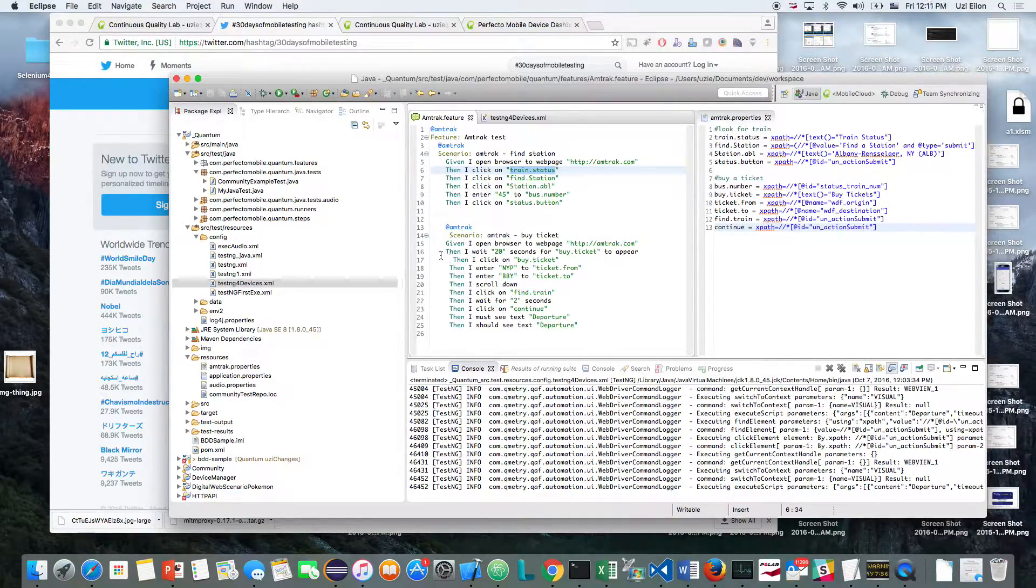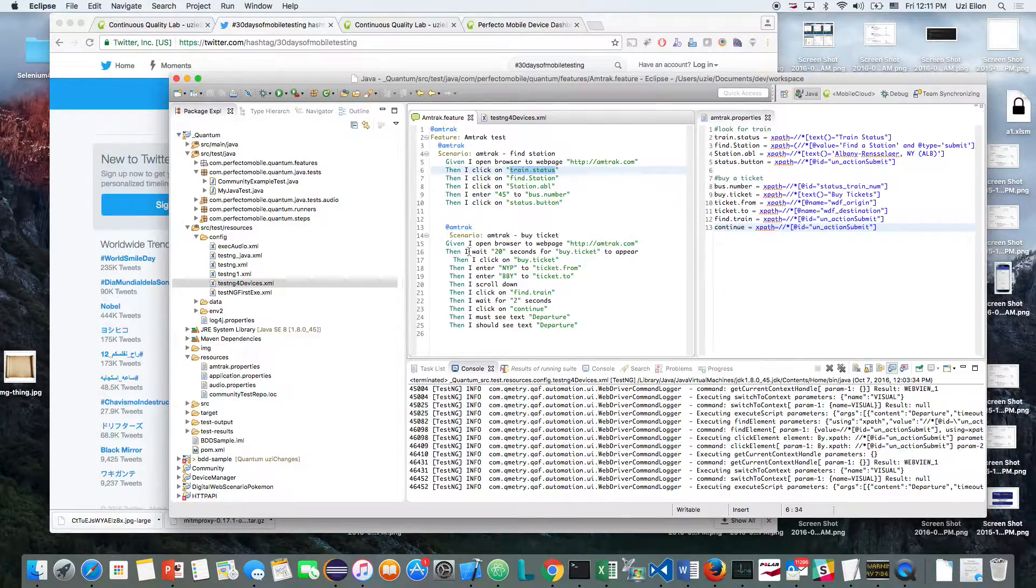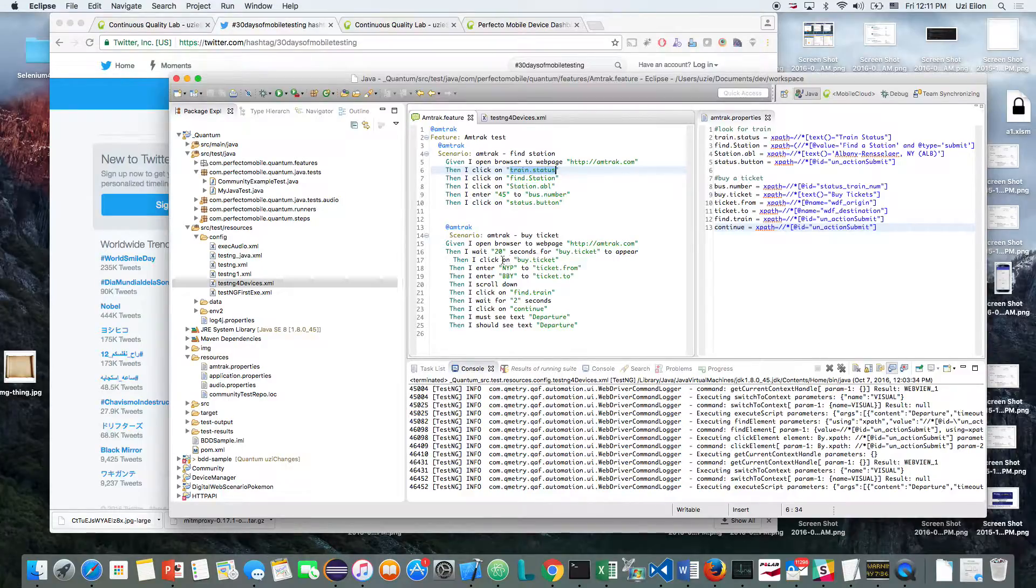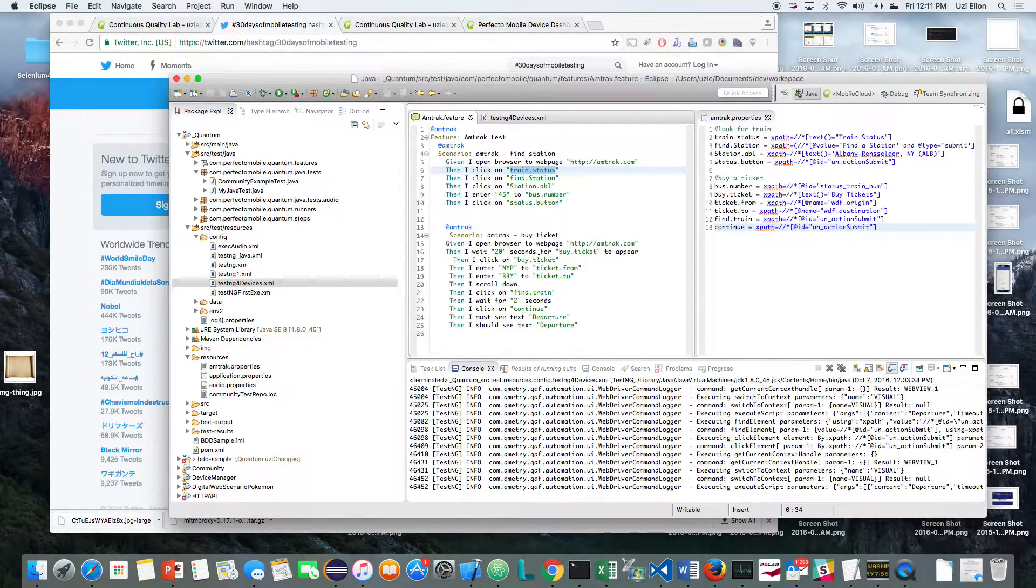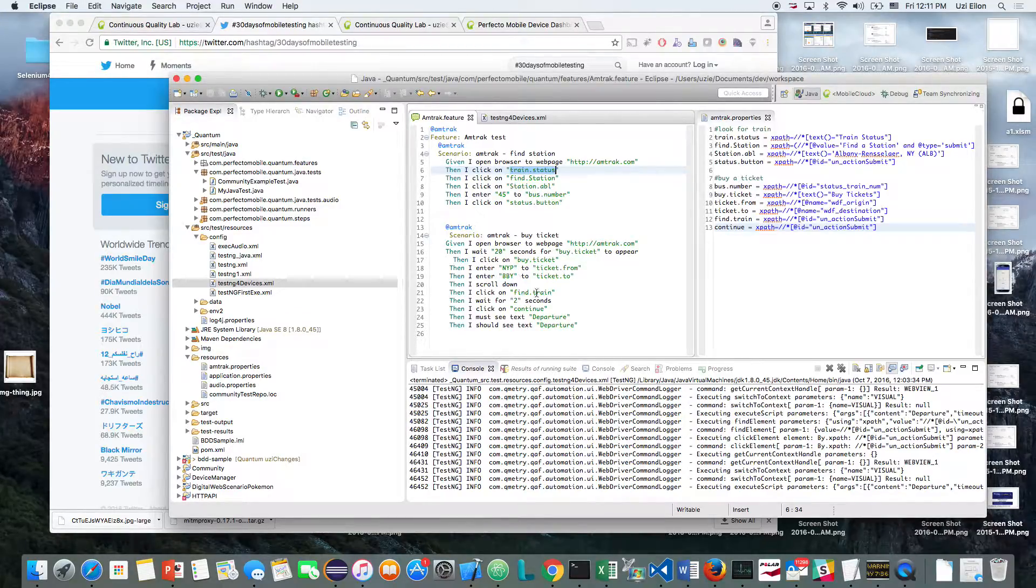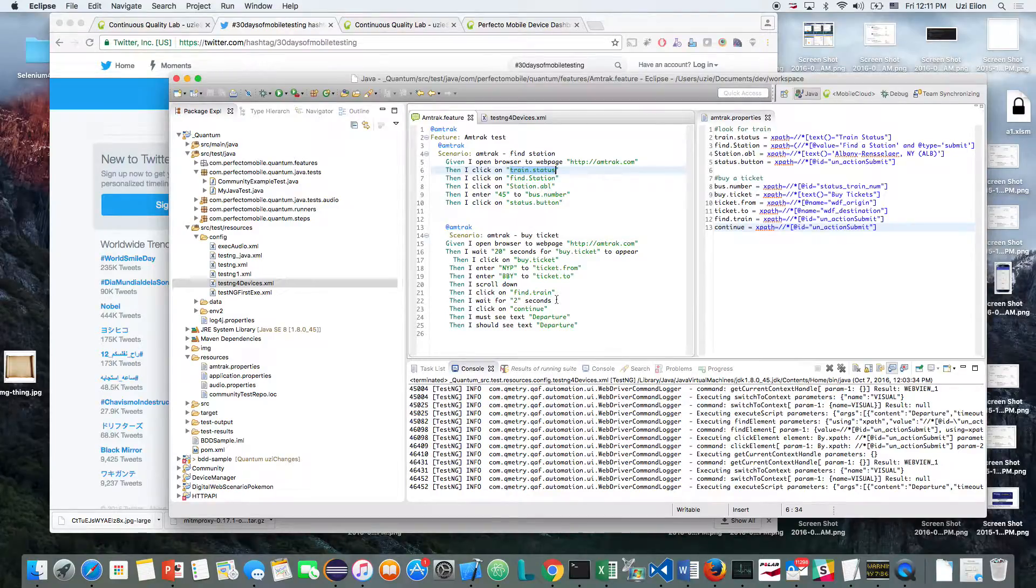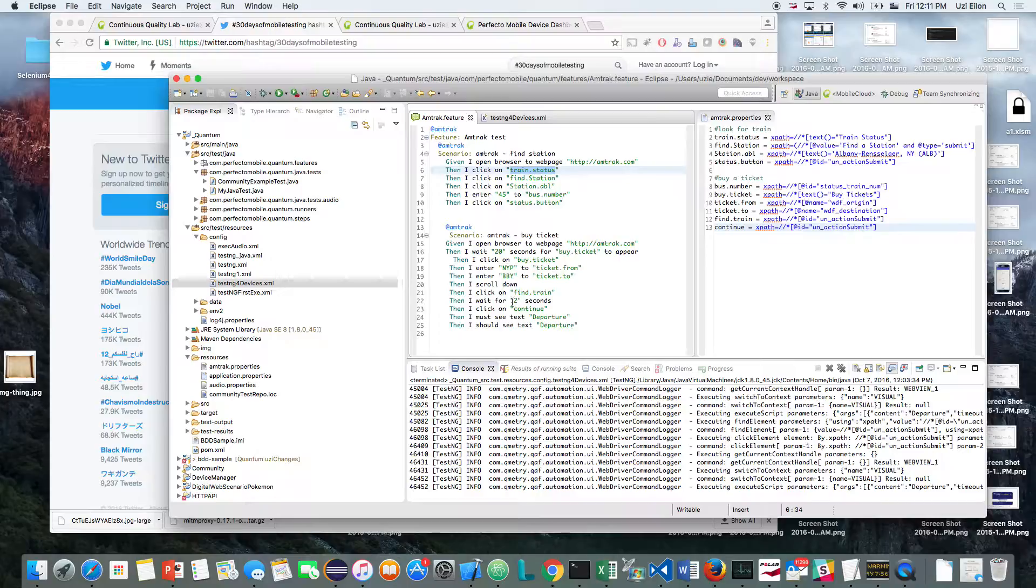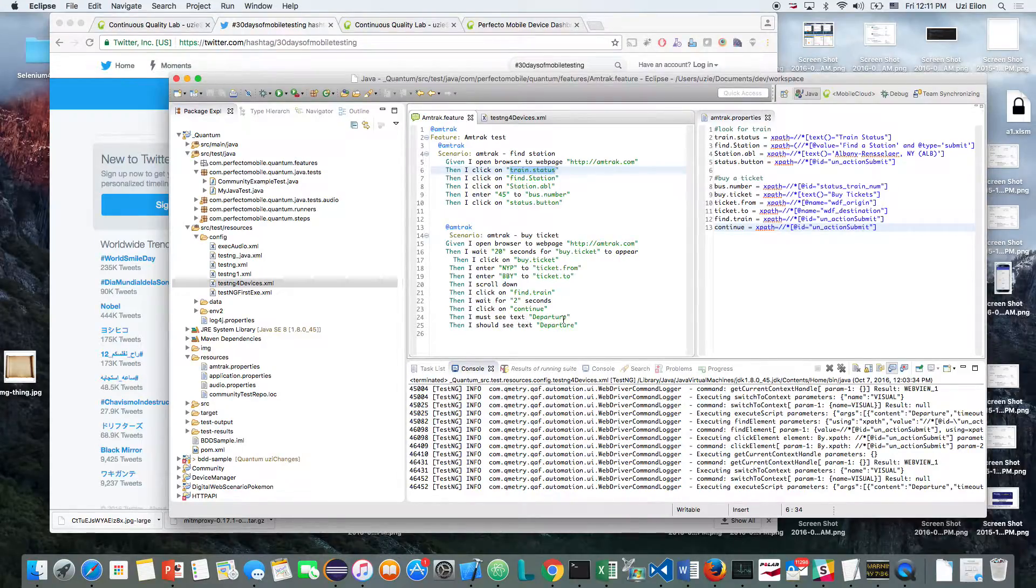So you can see here, let's take, for example, I'm going to Amtrak. I'm waiting for 80 seconds for the buy ticket button to appear, and then I'm clicking the button. I'm entering the different stations, New York and Boston. I'll scroll down and press on my Find a Train button, and then I'm validating that I get the departure value.